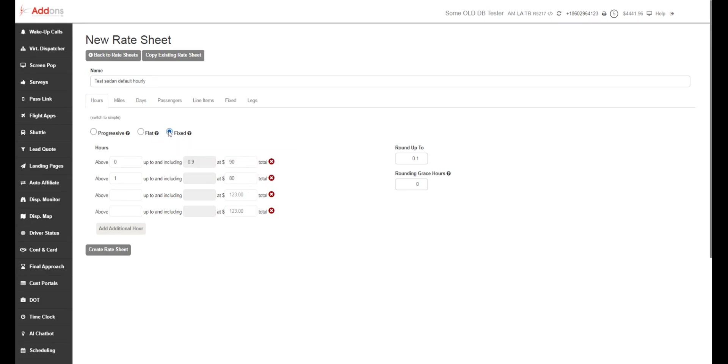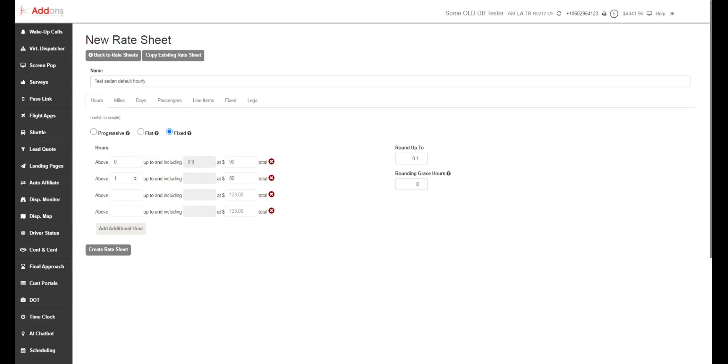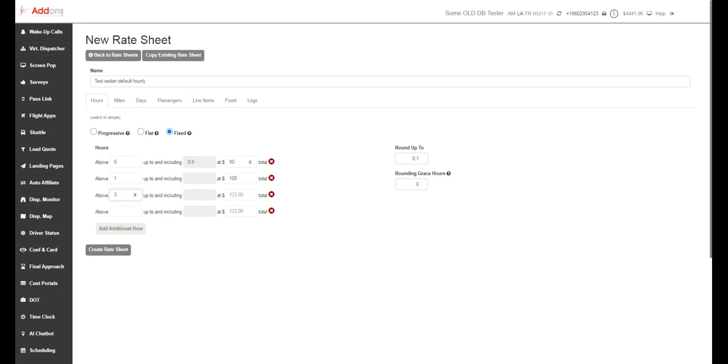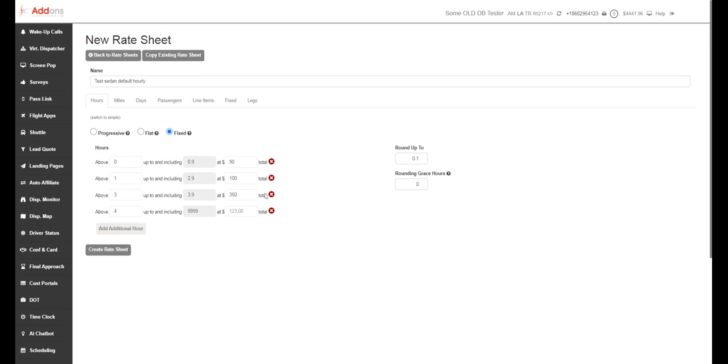Now fixed pricing. Fixed pricing is going to take whatever the amount of hours is found in that trip and apply that total. So in this case, if I say anything beyond one to three is going to be $100 total, then it's going to charge them a flat rate $100 total for those hours. Anything in the zero to one is going to be $90 total here. This could be $300 or $350 for anything three to four hours. That would be $350 total.